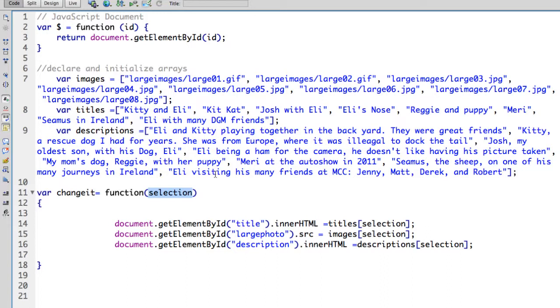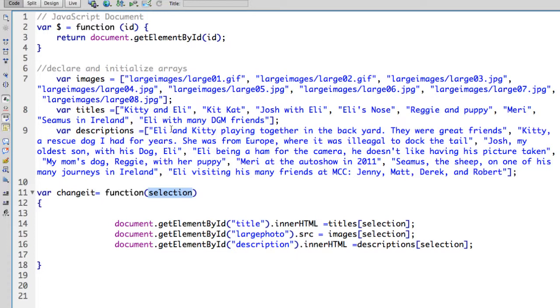This is a concept here that I use frequently, referred to as parallel arrays. What I mean by that is each element, or element 0 in each array, refers to similar or related content. Element 0 has a large image, a title, and a description that are all related to the same image.